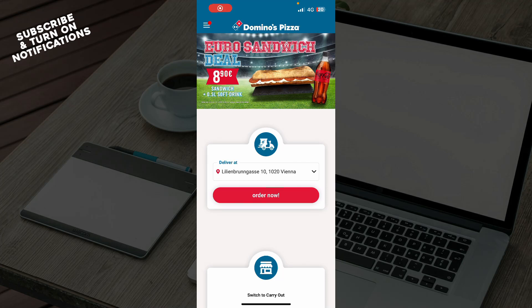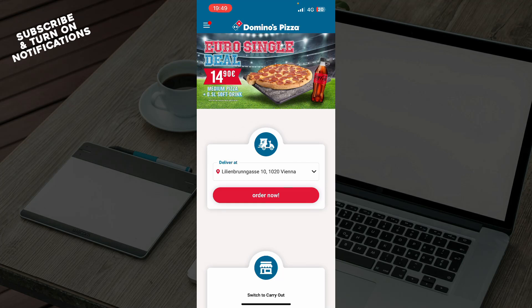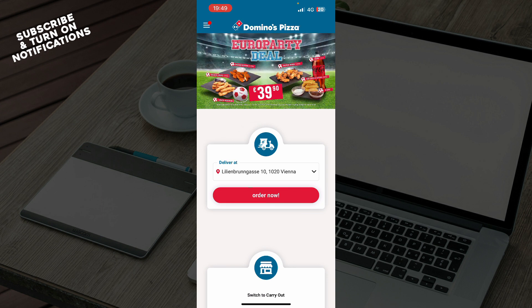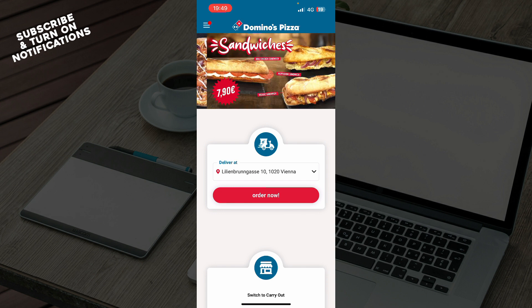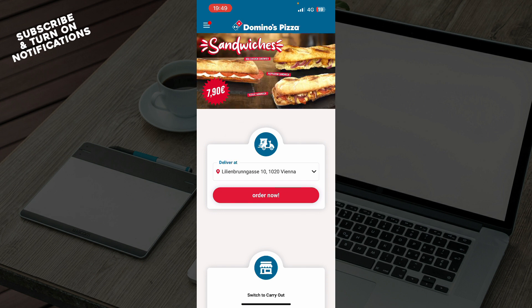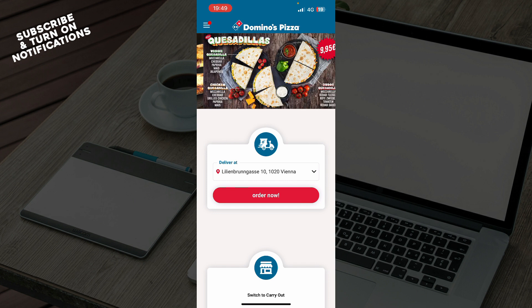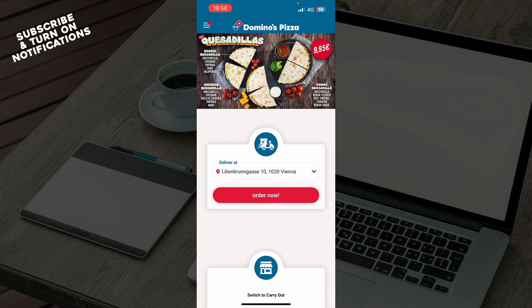Hello guys and welcome back to this channel, where today I'll be showing you how to fix the Domino's Pizza app not working. The first thing you need to do is go to the Google Play Store or the App Store and download the Domino's Pizza application. Once you've done that, go and log into your profile, and if you do not have one, you can always register for Domino's Pizza.